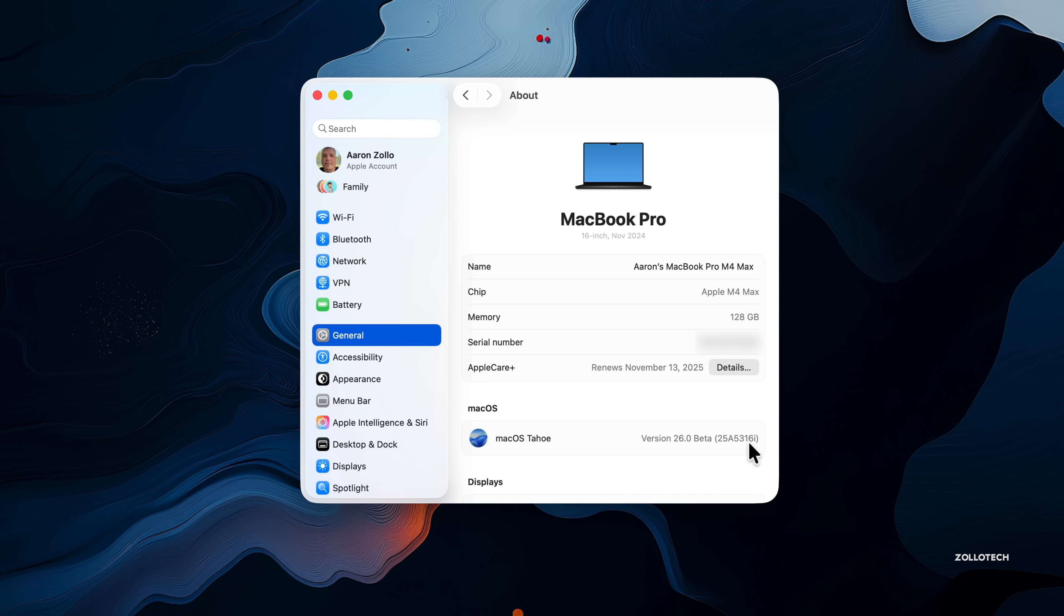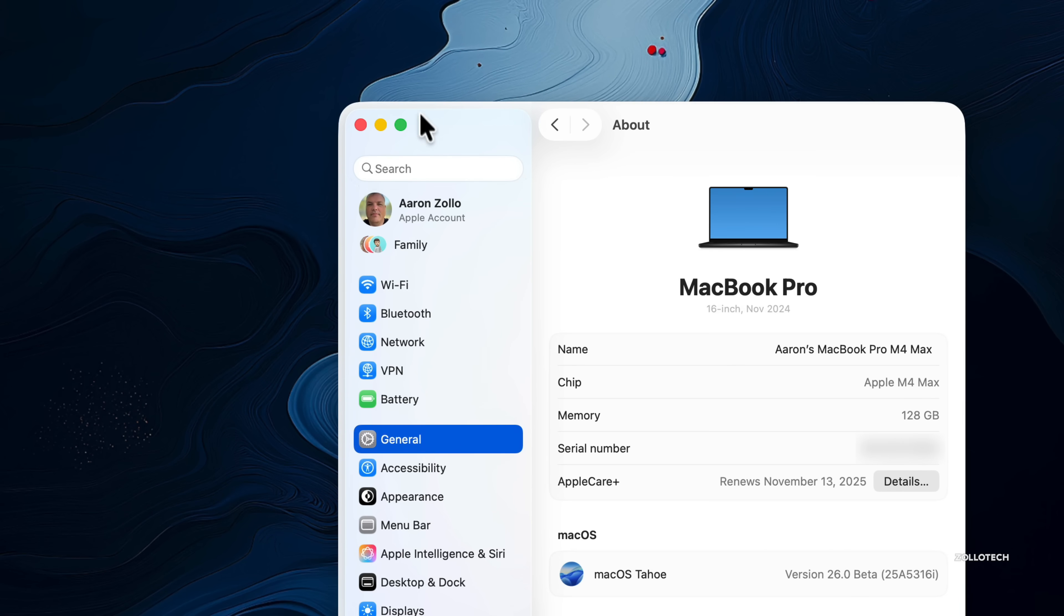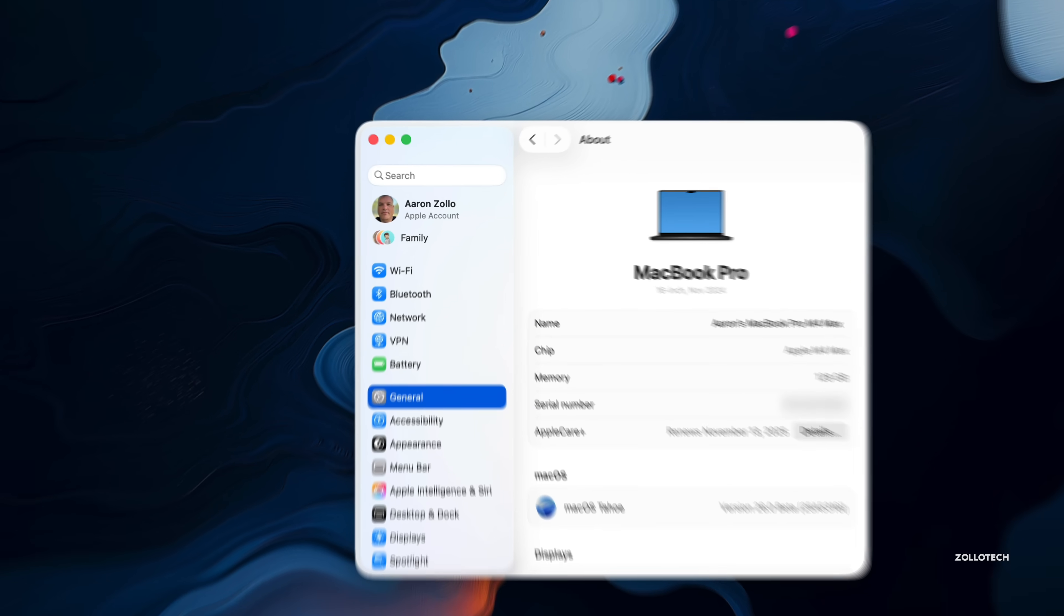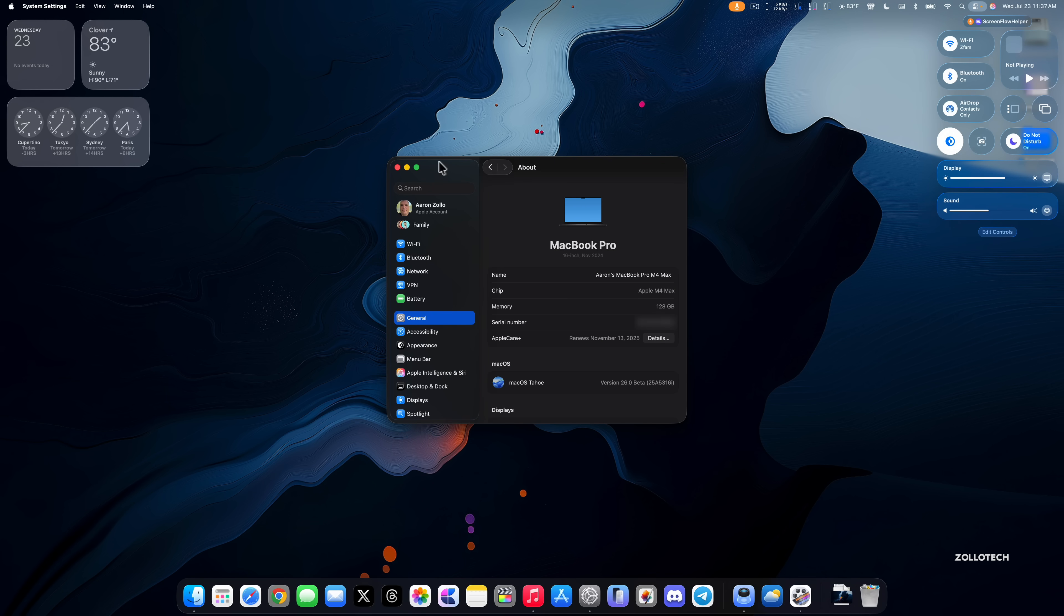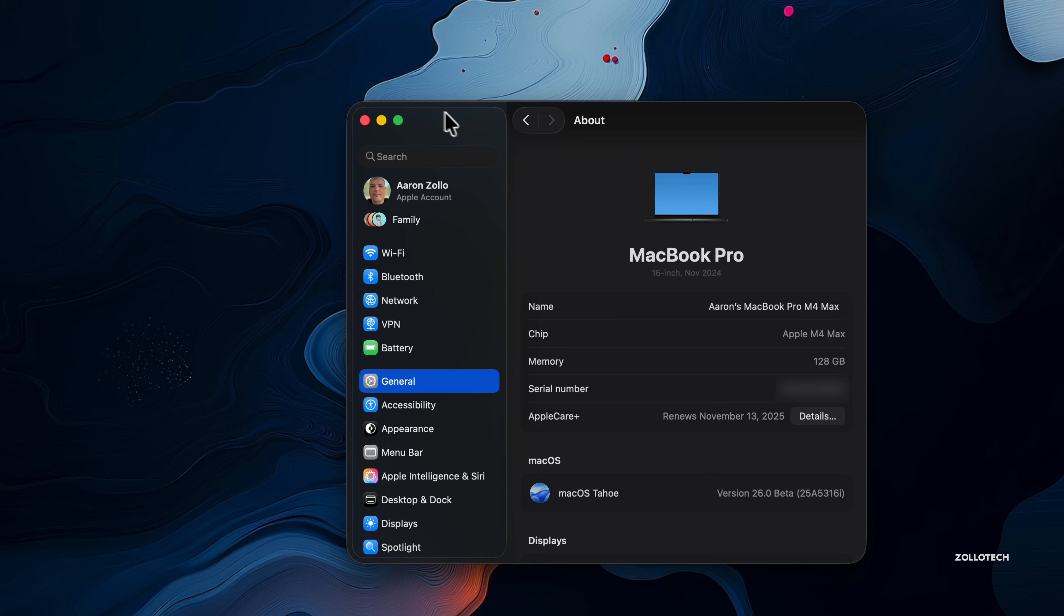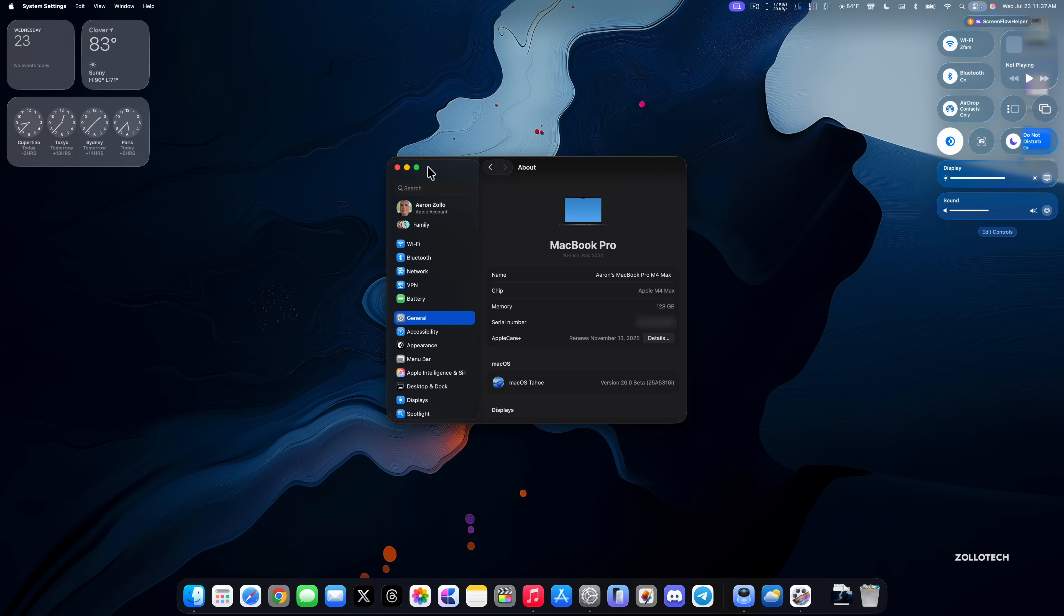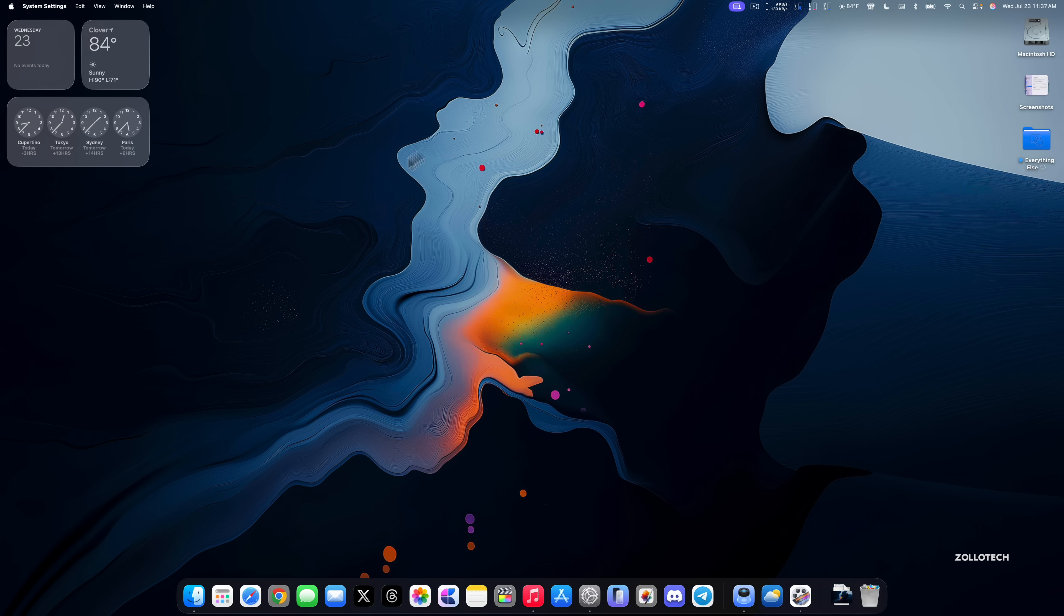Now as far as new features, well the first thing is liquid glass. You may not be able to see this as well here, but it looks like right here we do have some of the glass effect. If I change this maybe to dark mode here, you can see some of it here where it's highlighted a little bit. There is more of this effect and less of this effect throughout macOS 26 beta 4.